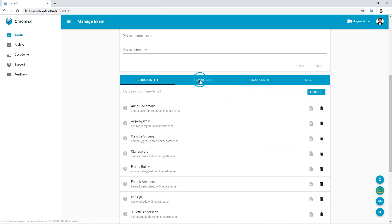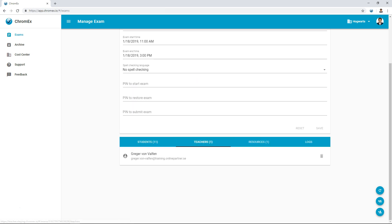Under the teacher tab, I can add extra teachers both individually or by using groups. This is useful for allowing other teachers to correct my student's exams. We see this as a complement to the anonymous exam function.